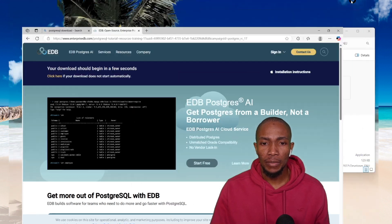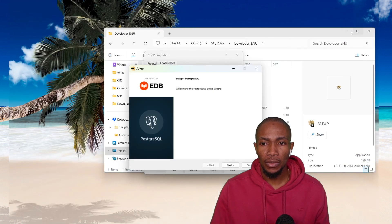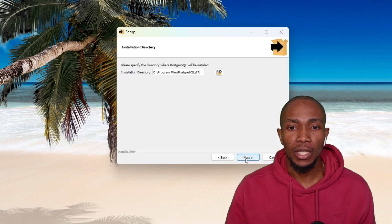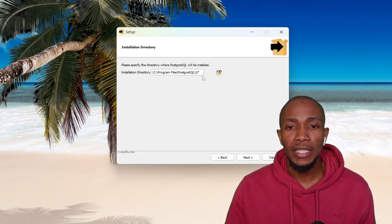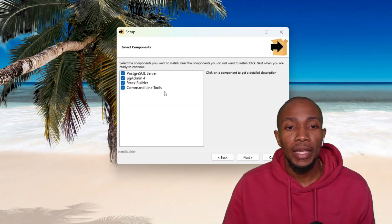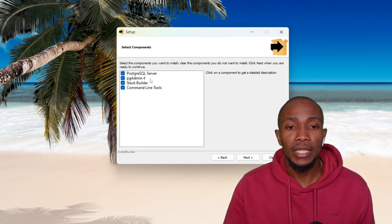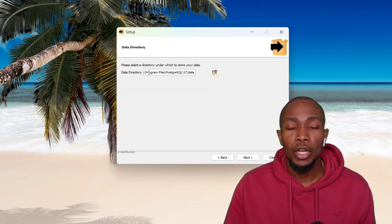Let's minimize this window. Select Next to continue, keep note of your installation directory, and then select Next. Here ensure all components are selected, then select Next.